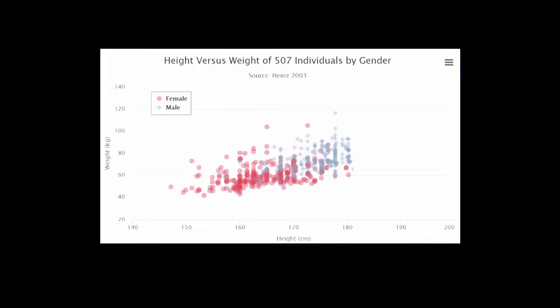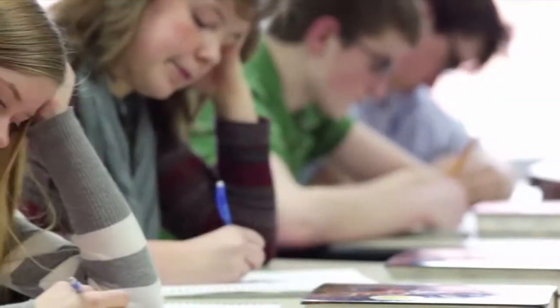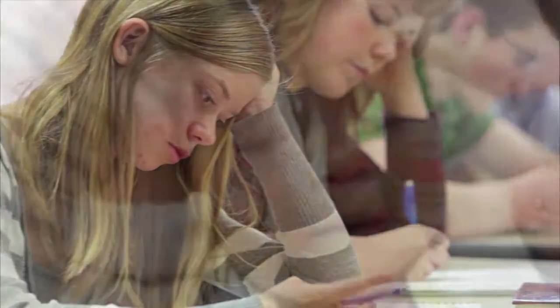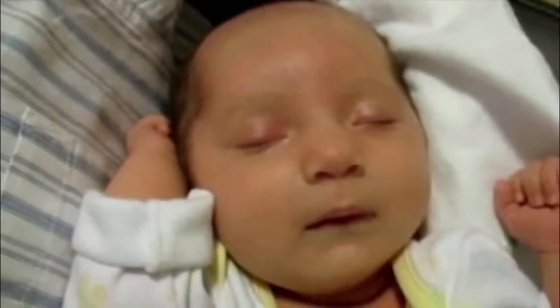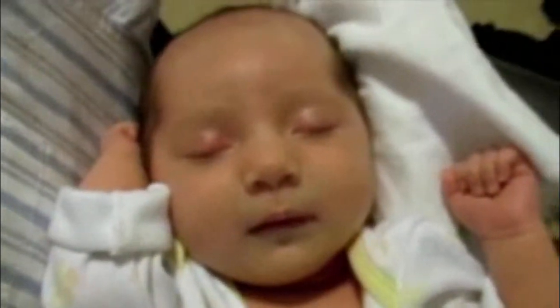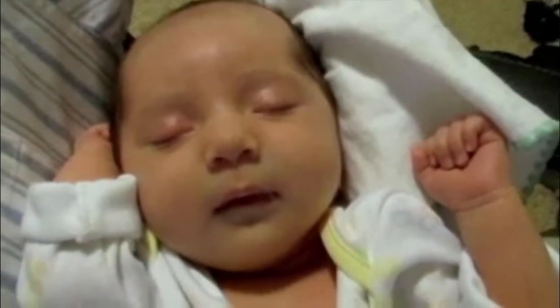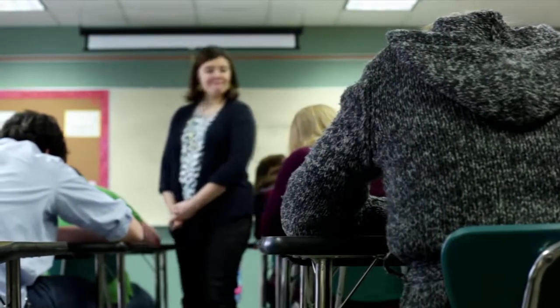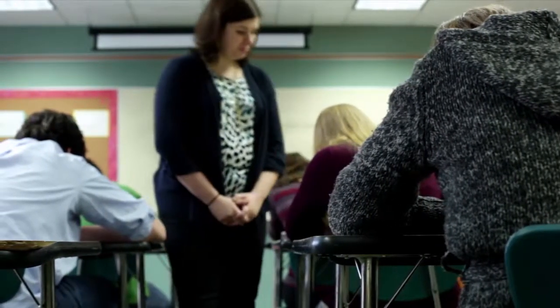Next, we're going to be visualizing our association of interest by exploring the relationship between two variables. Recall that our basic research question is simply whether or not two variables are associated with one another. So is there a relationship between gender and test scores? Is there a relationship between the type of light a baby sleeps with and whether or not the child develops nearsightedness? Are the smoking habits of a person related to that person's gender? Or how well can we predict a student's freshman year GPA from his or her SAT score?